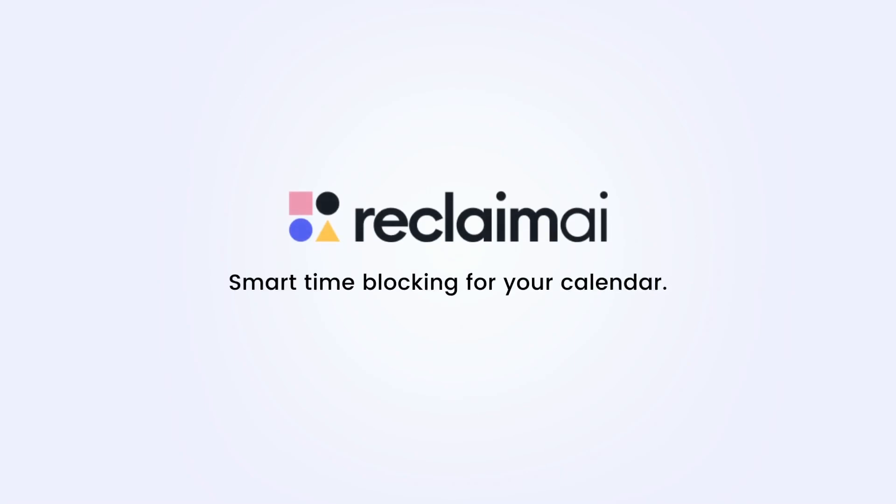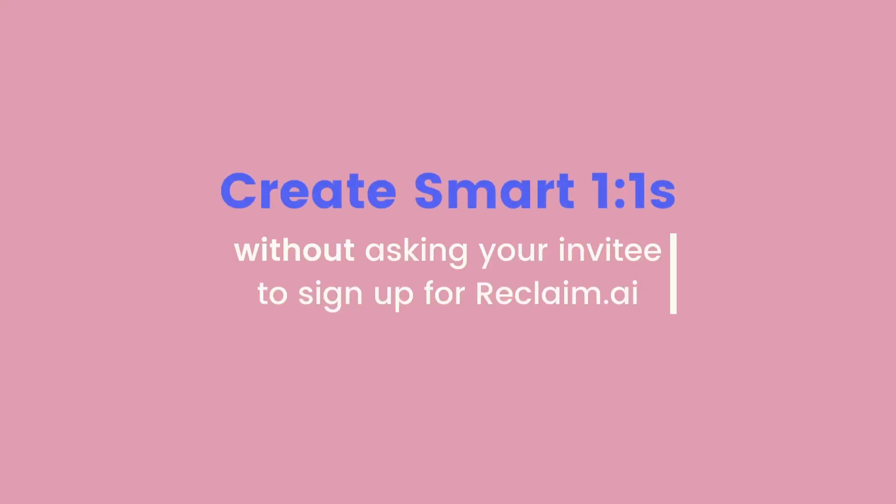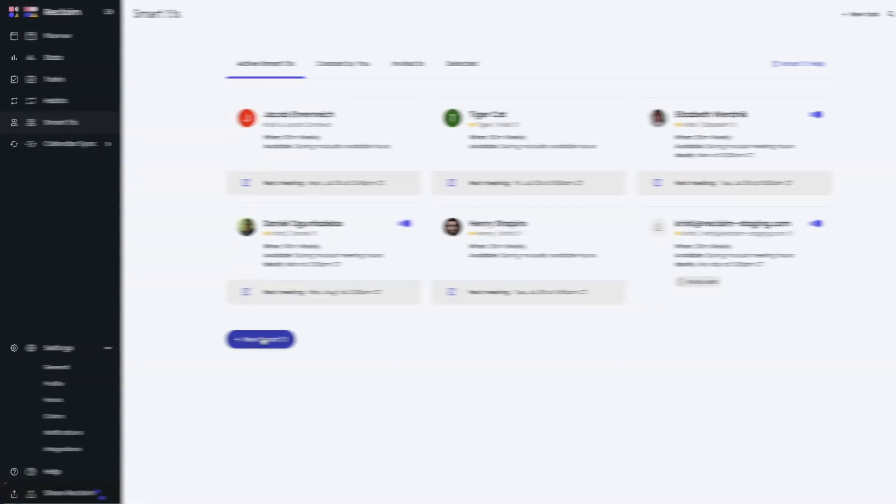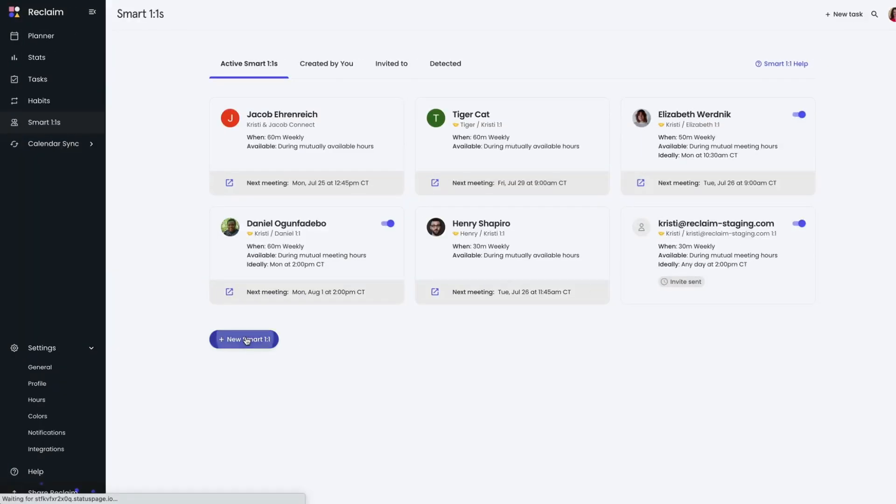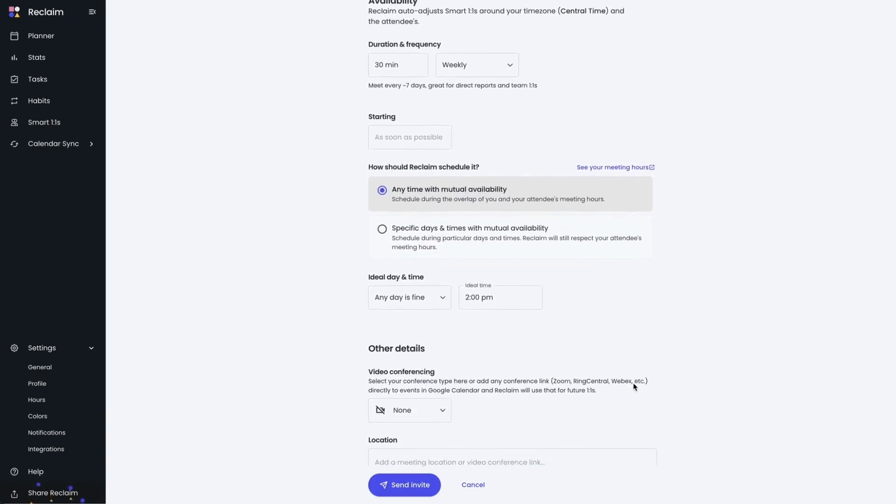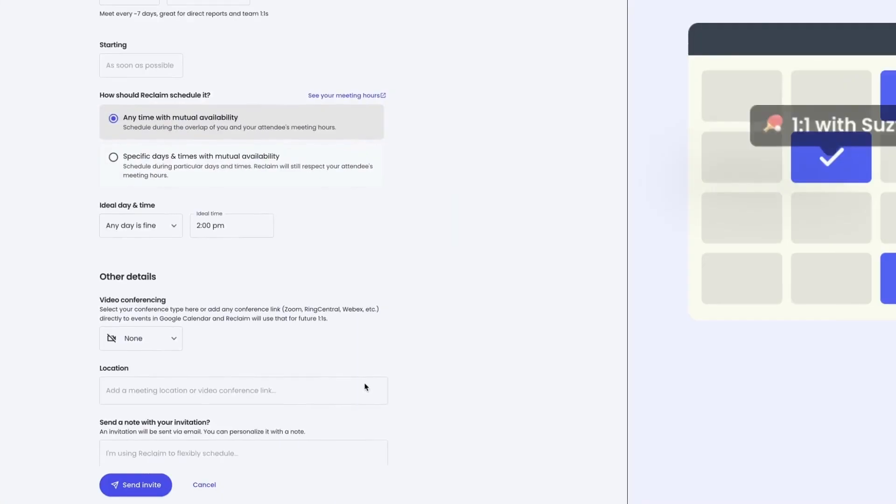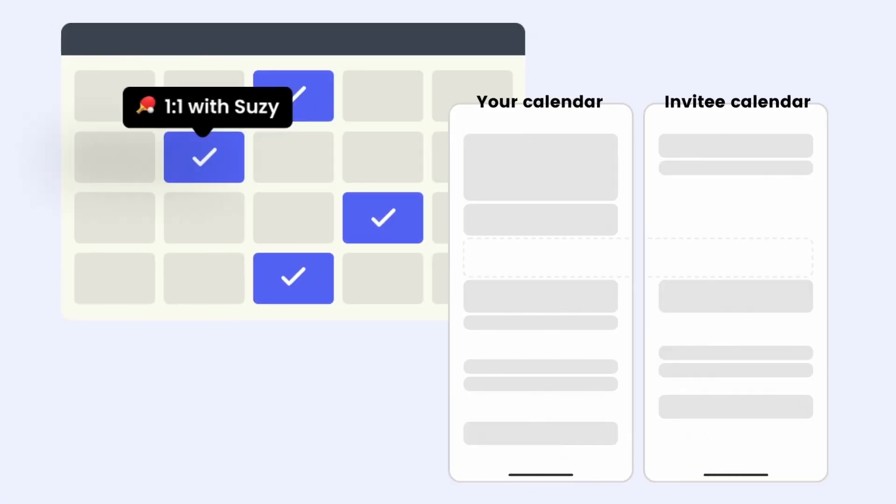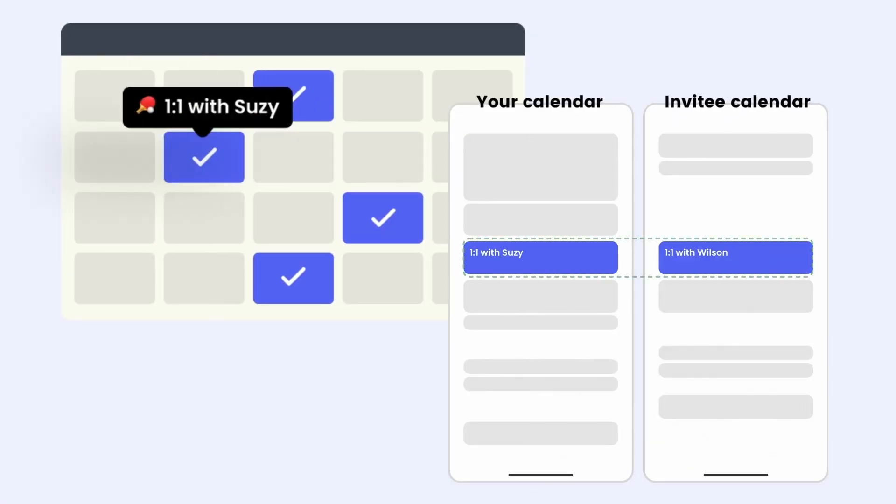Big news today for the many meeting-heavy users here at Reclaim. You can now create smart one-on-ones without your invitee having to sign up for Reclaim. Quick recap for anyone who's new to this feature. Smart one-on-ones are smart one-on-one meetings that automatically find the best time to meet across both busy schedules.